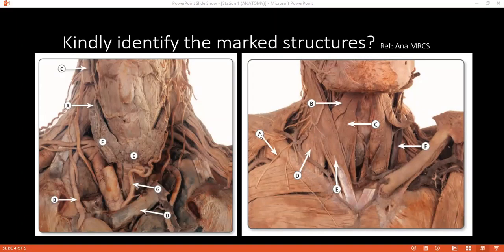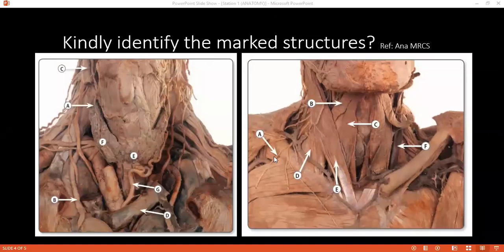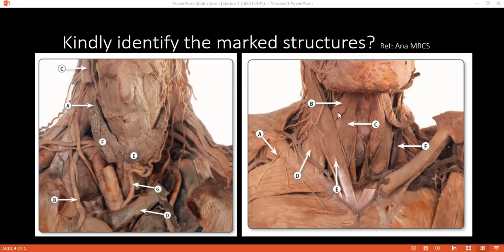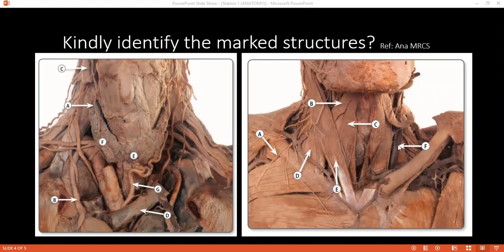Examiner: Can you quickly identify structures A to F on the right-hand side? Student: A is the nerve to subclavius. B is the supraclavicular nerve. C is the sternohyoid. D is the clavicular head. E is the sternocleidomastoid. F is the left internal jugular vein.